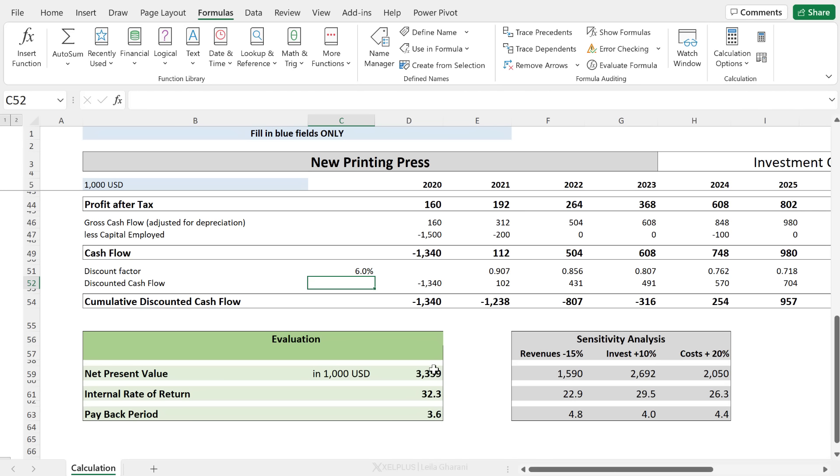Now, if you have values that don't change, so for example, you want to divide something by seven because you have seven days in a week or by 24, because you have 24 hours in a day, those ones you can hard code in your formulas, but values that might change like a discount factor here is something that you want to have in a separate cell and then make sure your other formulas are referencing that cell.